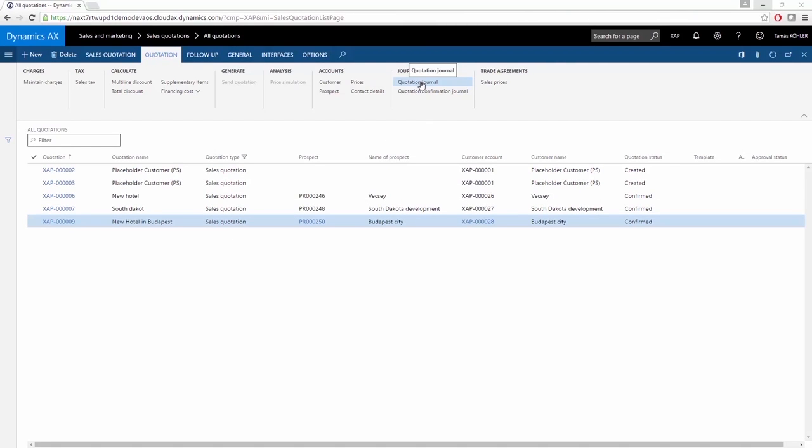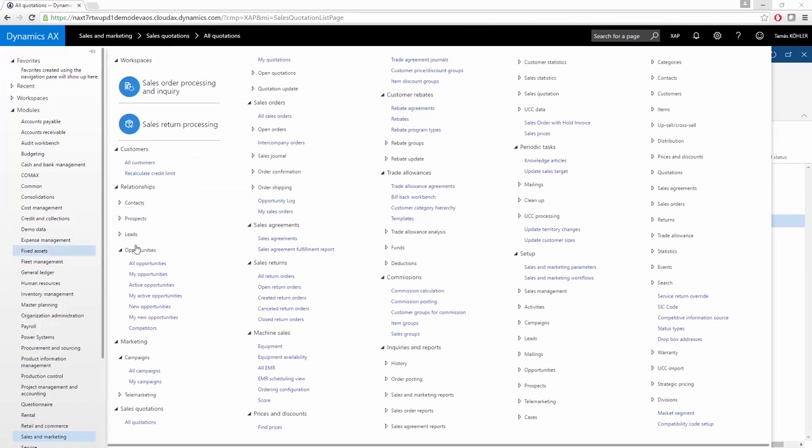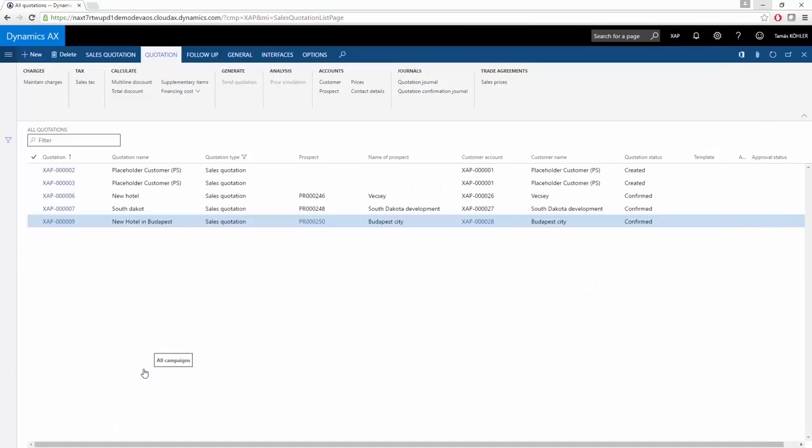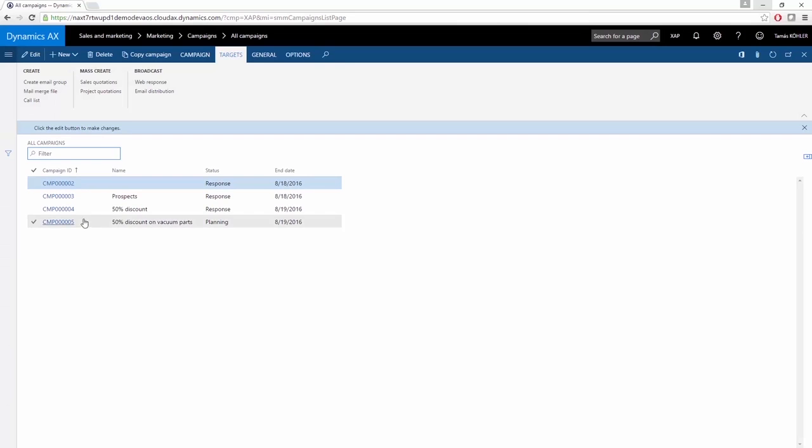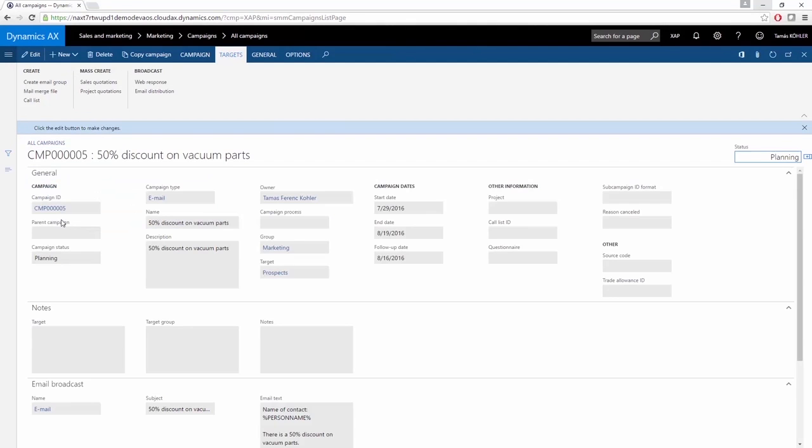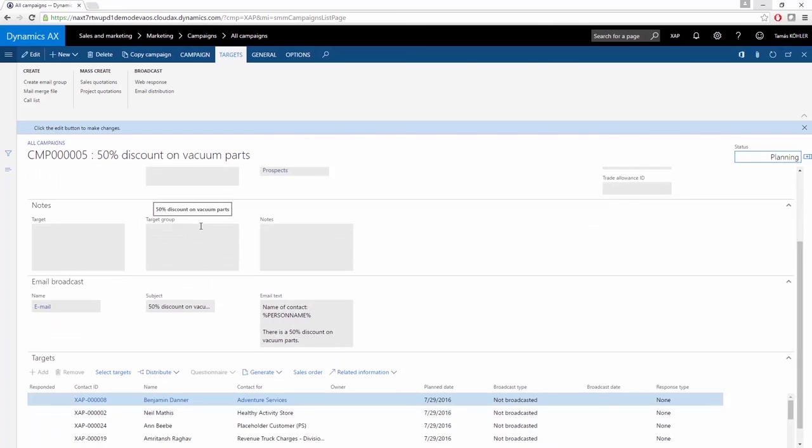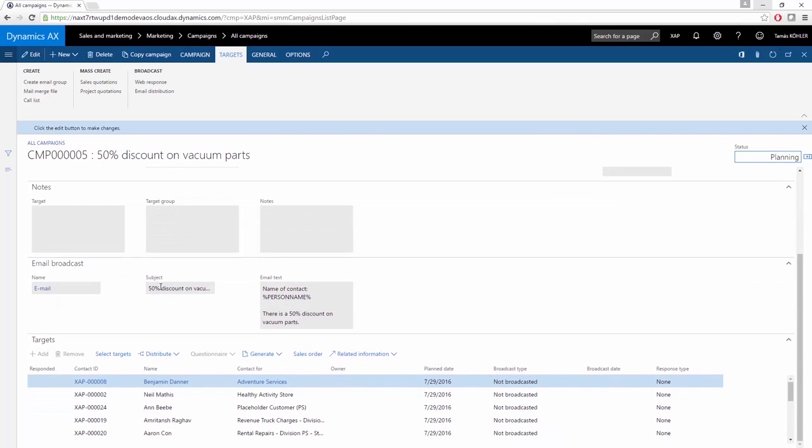Under the Sales Marketing module, the campaigns are available. If you open all campaigns and if you open the last one, you can see that this is an email type campaign and that it offers a 50% discount on vacuum parts. The subject of the email can be specified here, and the email text is here.